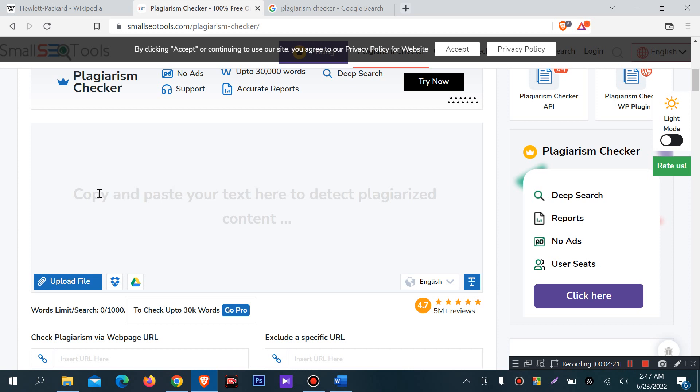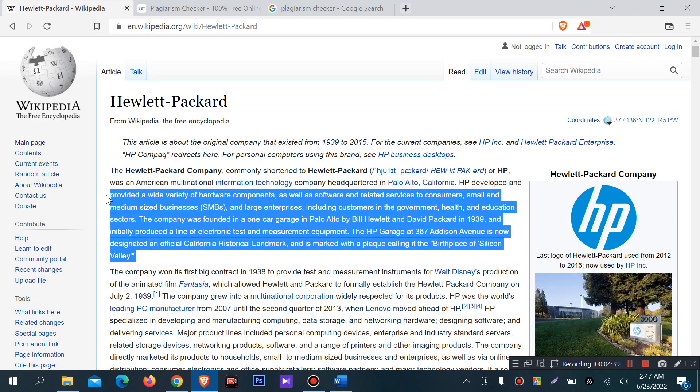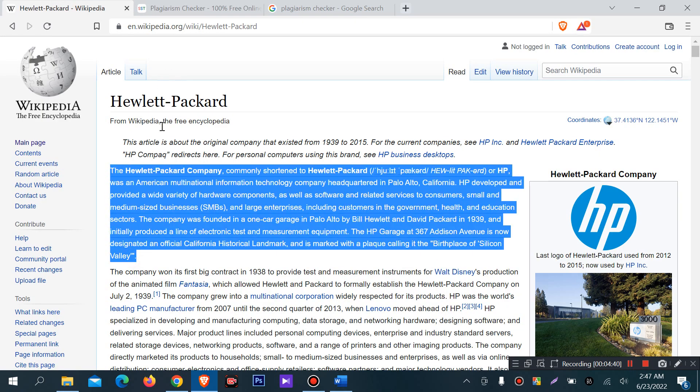We can copy paste or we can upload a document file as like docx, doc, text or other lot of file. You can upload drag and drop. For testing purpose I will copy the Hewlett Packard. I will copy this text for checking purpose.